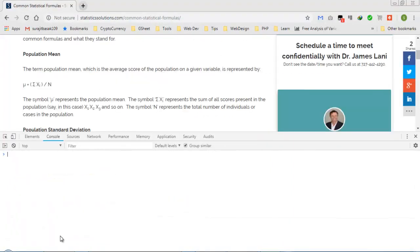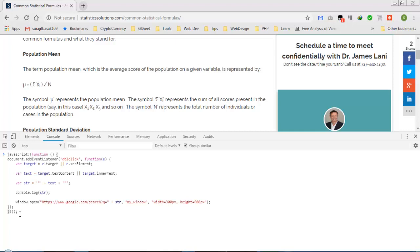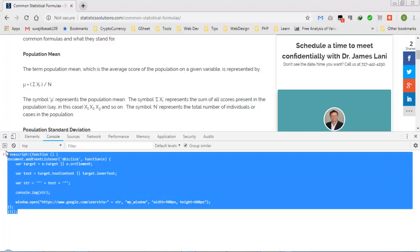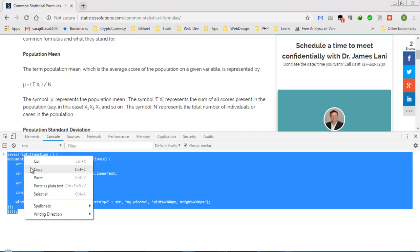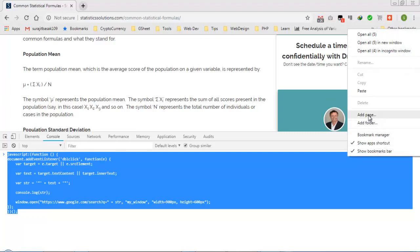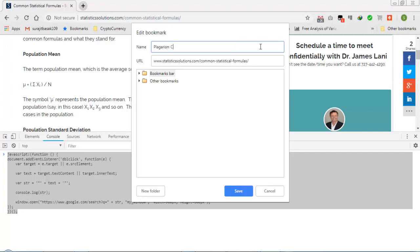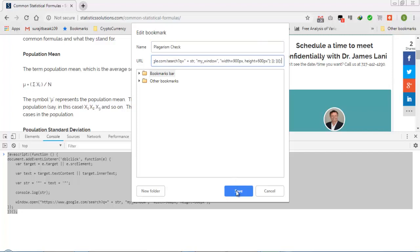We need to get the test here by clicking and pressing the up arrow key. Just need to copy this code and right click on the bookmark bar, click on add page. You need to use a simple name, Plagiarism Check, and URL should be this one. Then save.